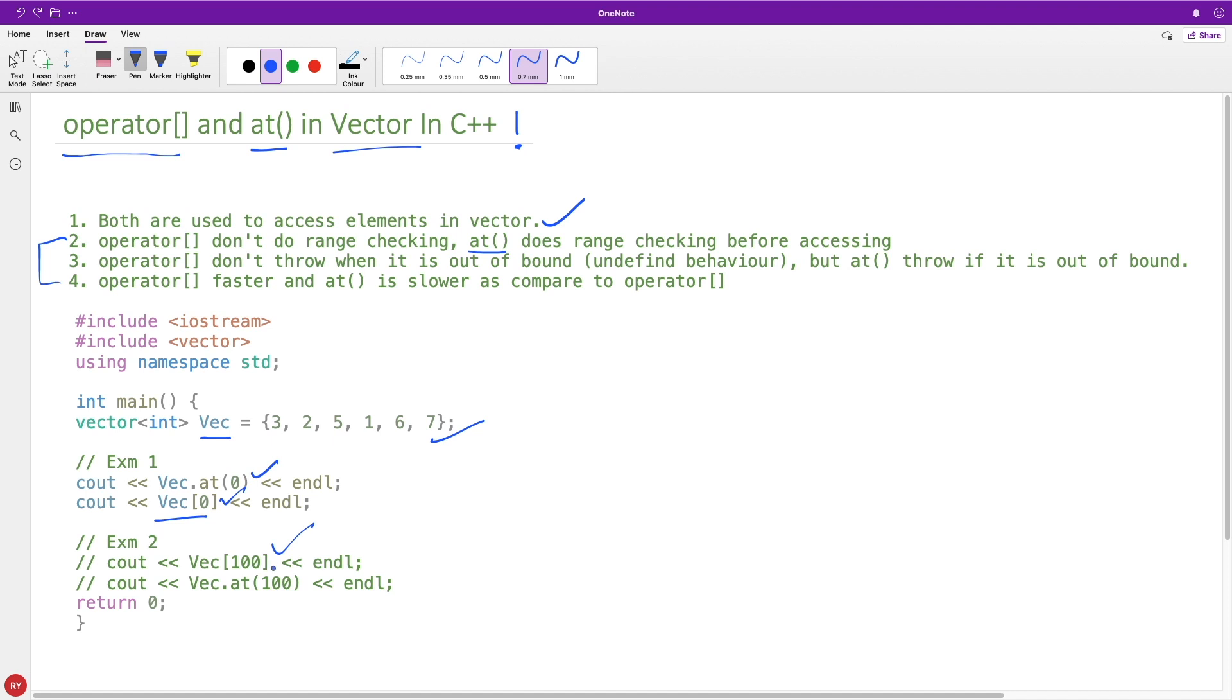But you are asking, so operator[] won't throw but at() would throw, meaning it is checking the range.